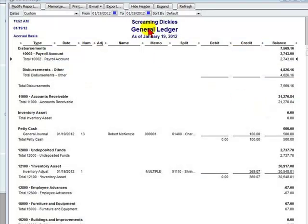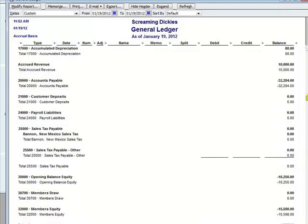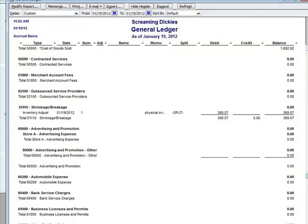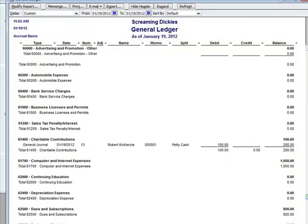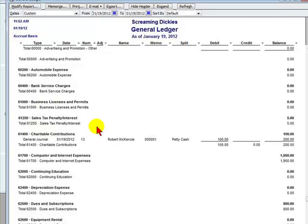Now if we look at our general ledger we will see petty cash being taken out for the $100 and the $100 hitting the appropriate expense account. So this is how you record petty cash expenditures in QuickBooks.